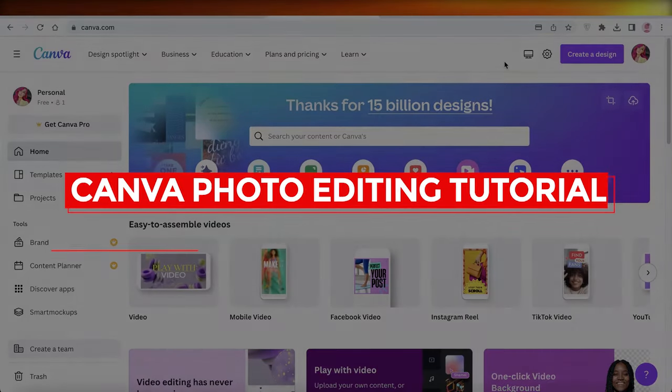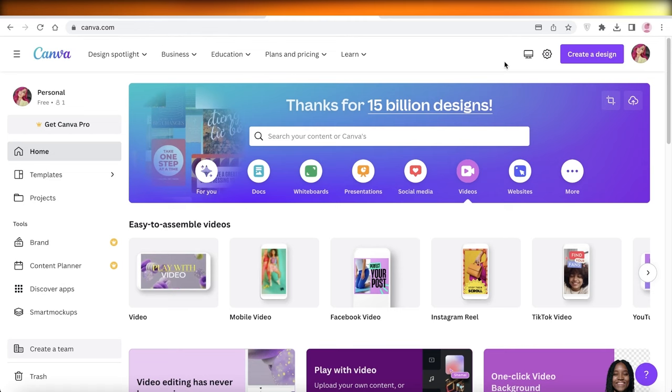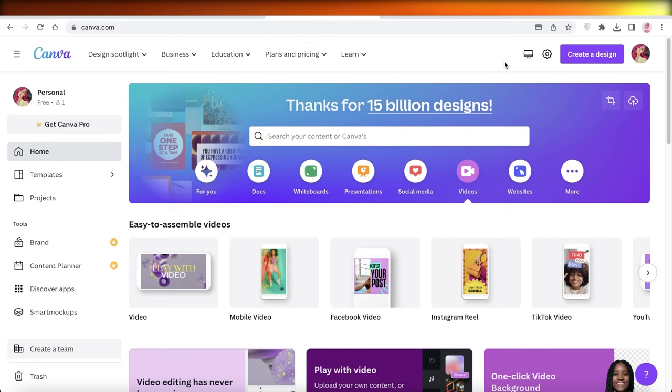Canva photo editing tutorial: how to edit photos on Canva. Hey guys, welcome back to the YouTube channel. Today we will be taking a look at how you can get started with editing photos on Canva, so let's get into it.